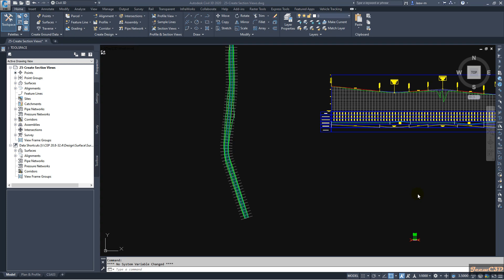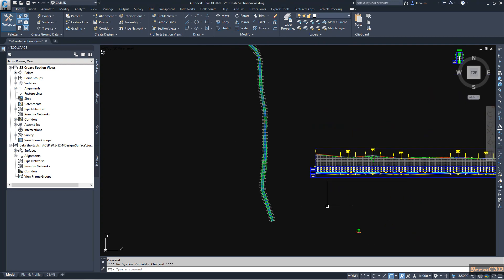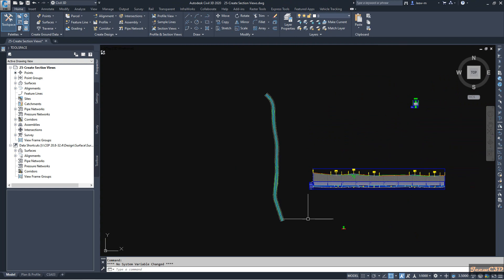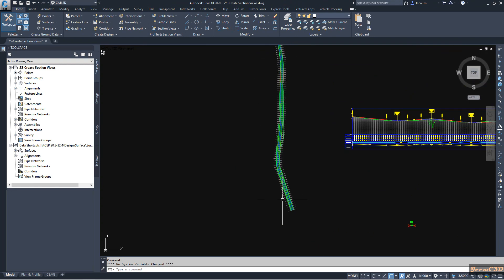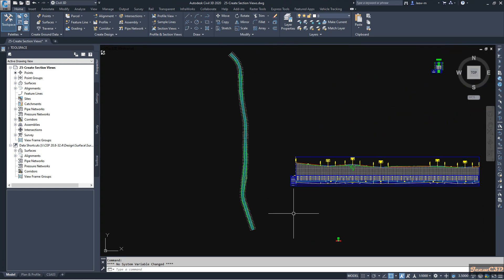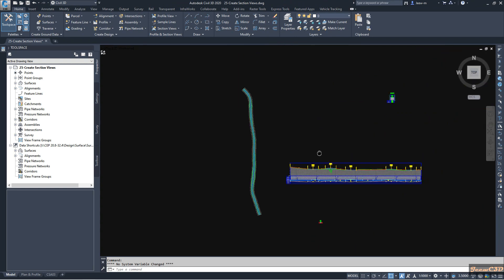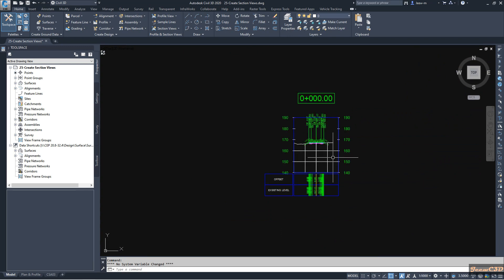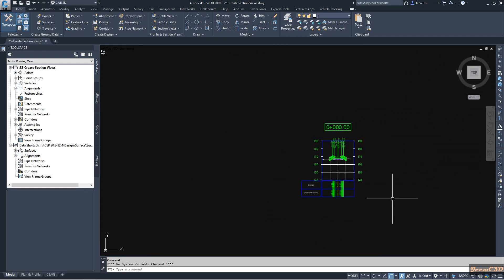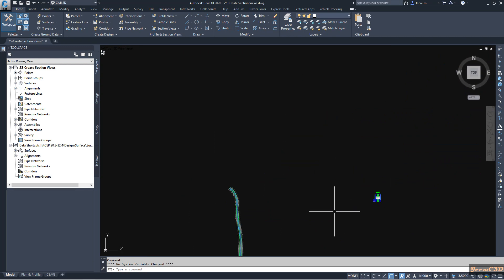In this video we are going to learn how to create multiple section views and section sheets. In my screen I have a corridor, sample lines, and I have created a single section view here for reference.